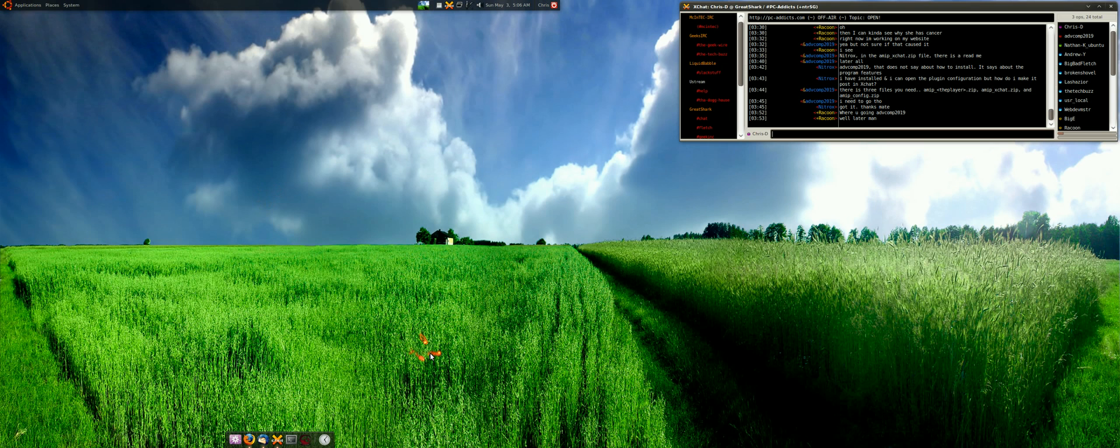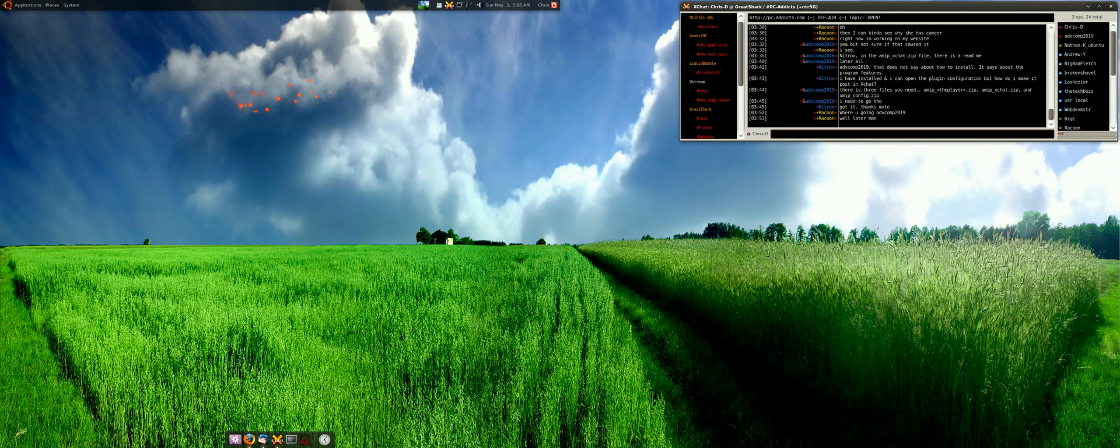I want to show you some of the changes I made this week in my setup here. Ubuntu 9.04 with Compiz and some other stuff.